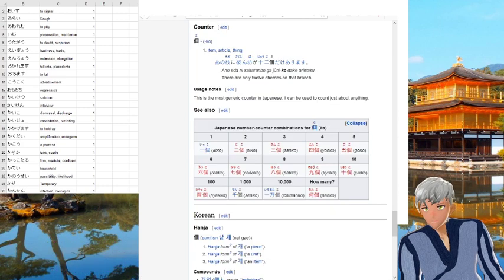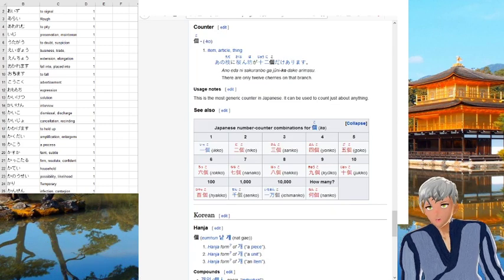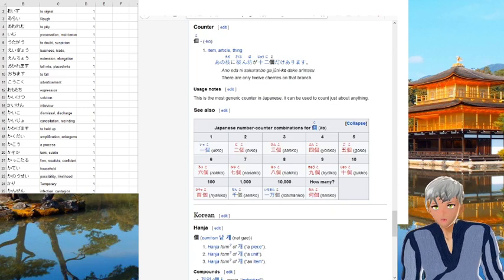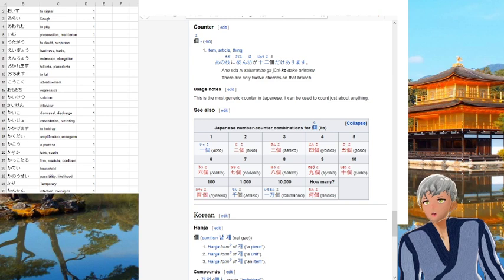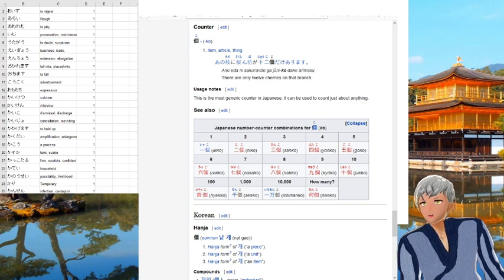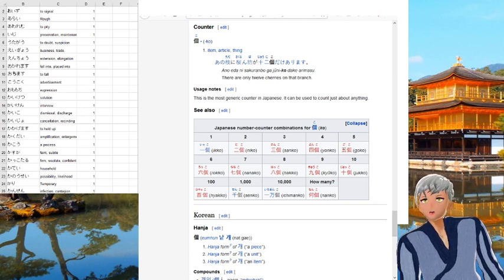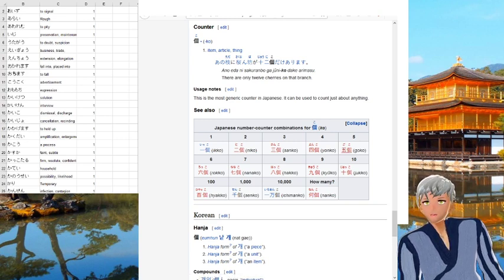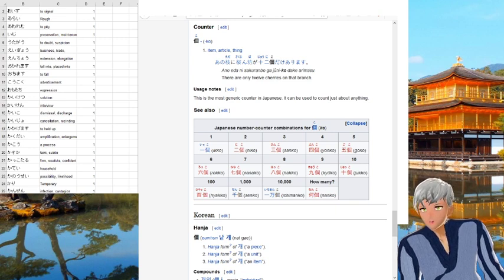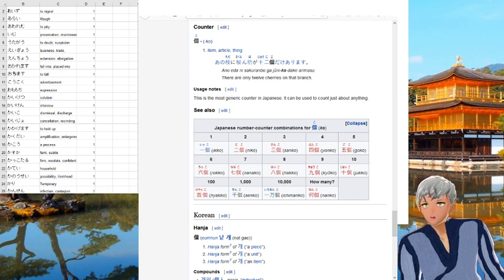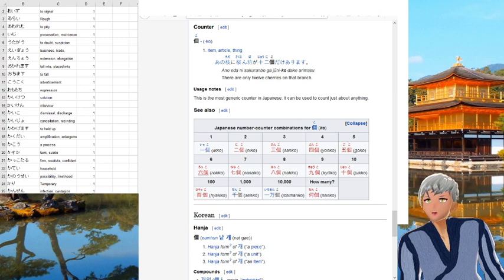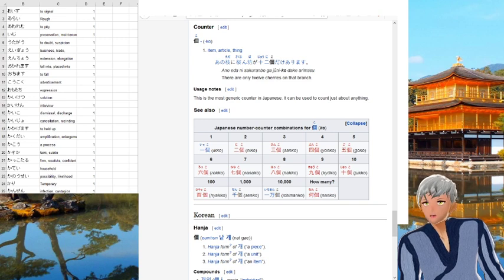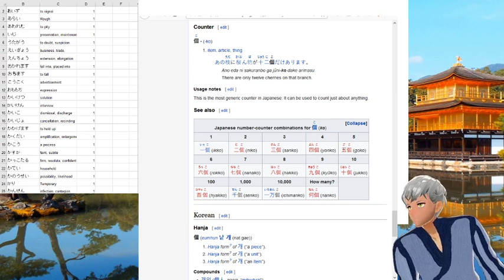we have the list of a couple examples. Iko, niko, sanko, yonko, goko, roko, nanako, and you see here it's not that different from,